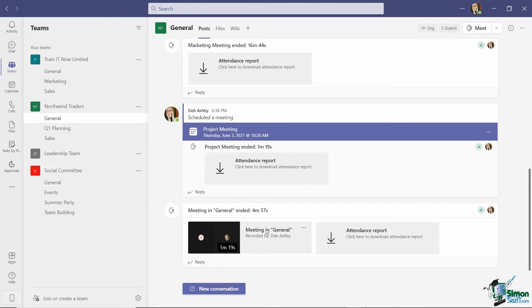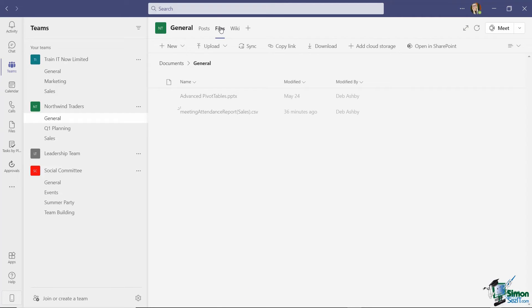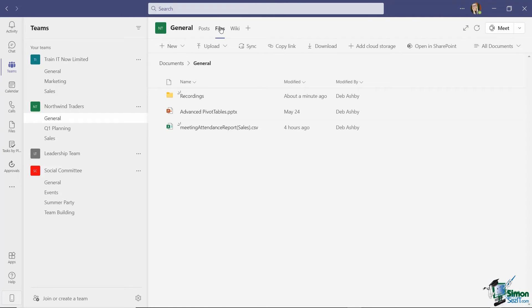Here we have the meeting recording and we also have an attendance report, which we can download.